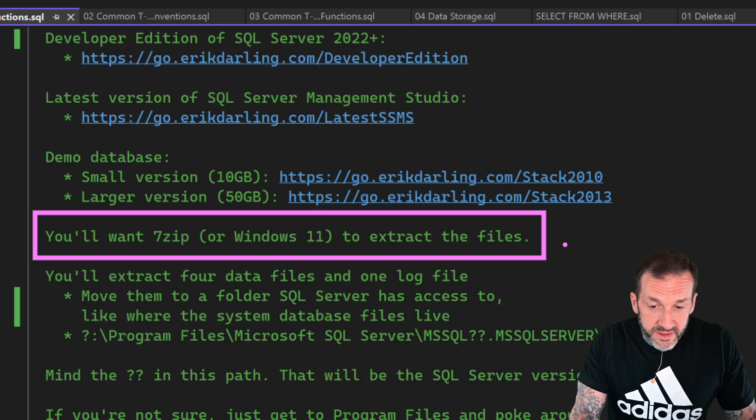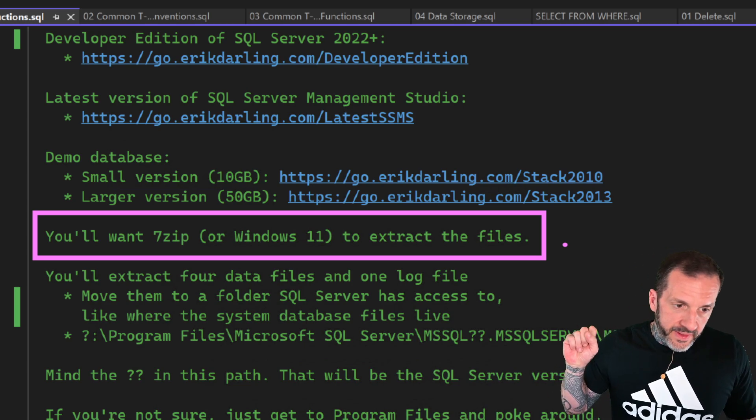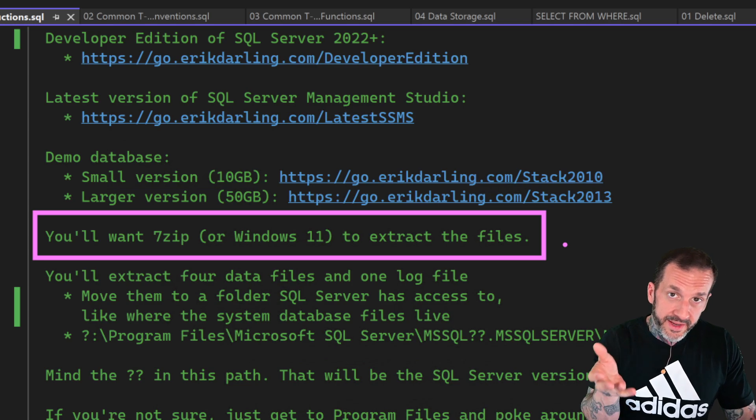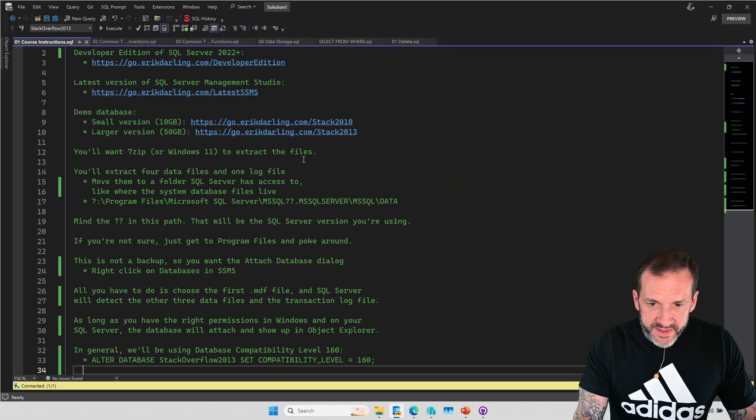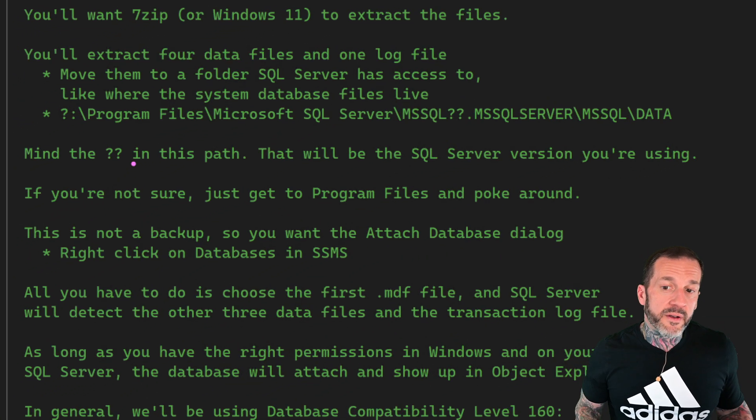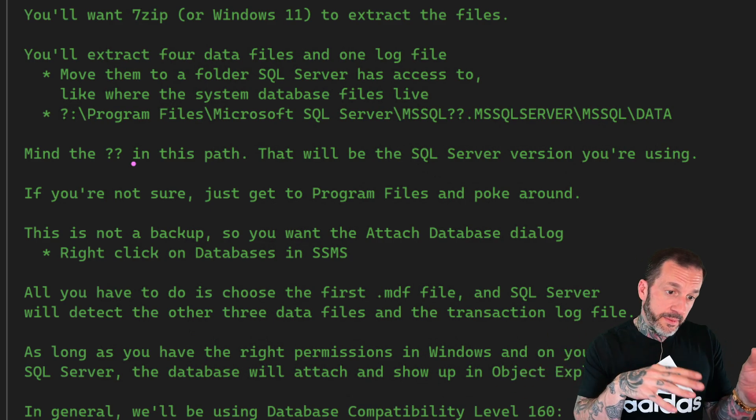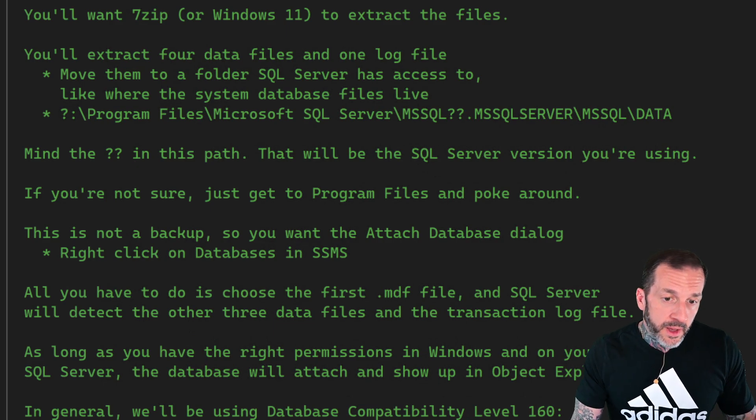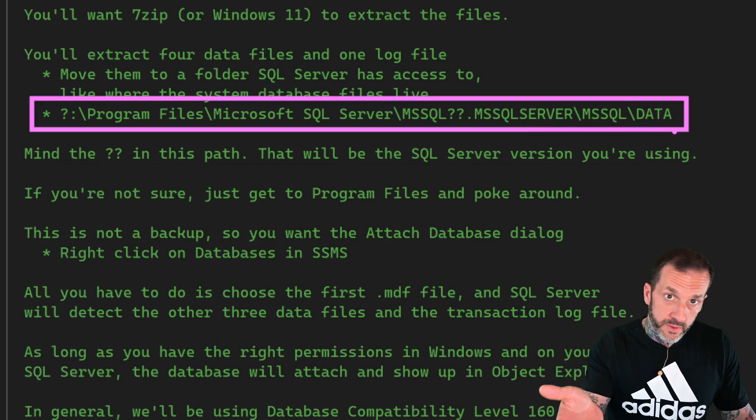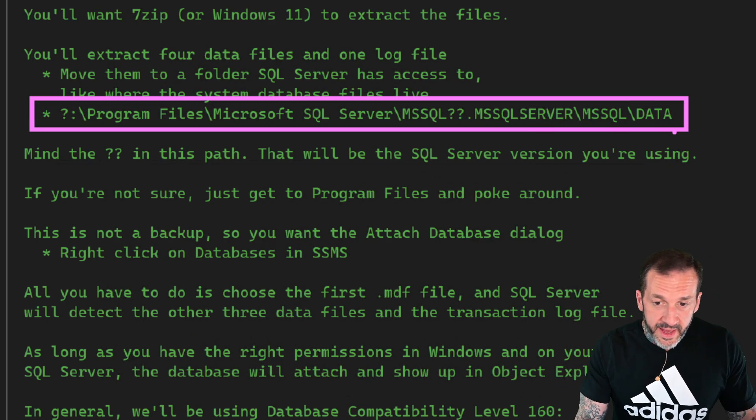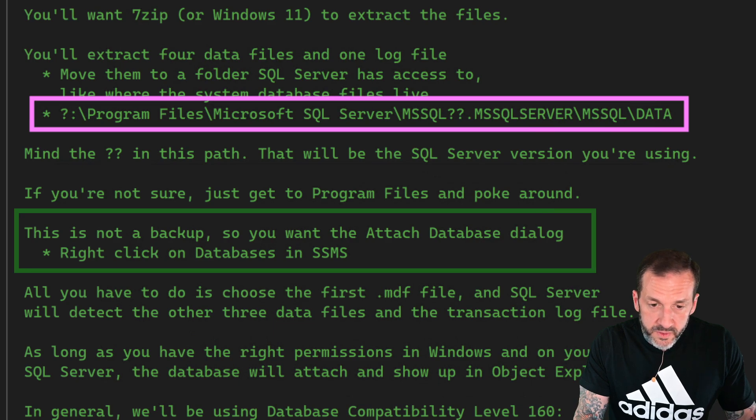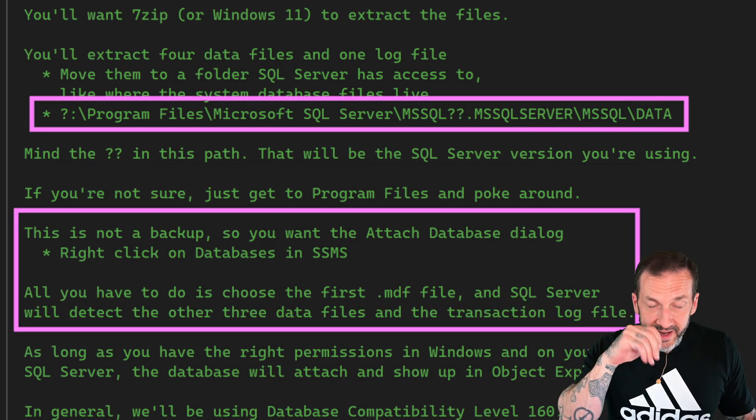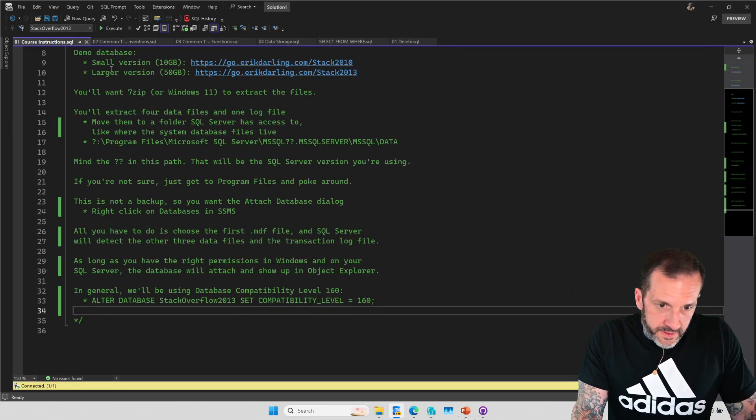Because Windows 11 can work with 7-zip, like zippy files or whatever. But 7-zip is very good at compacting things down. So that's why 7-zip gets used here. When you unzip everything, you will get four data files and one log file. It is not a backup file. So there's no restore database command. It is an attach database thing. So you need to move your data and log files to wherever your SQL server is installed, and then you will use the attach database dialog to select the first MDF file. And it will detect everything else that it needs to put in there.